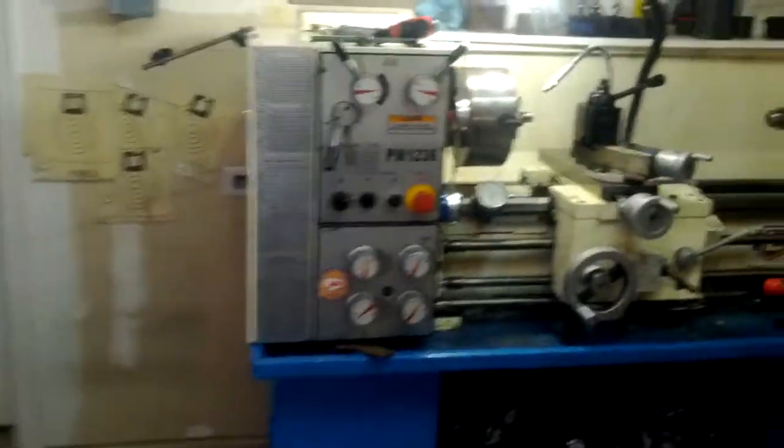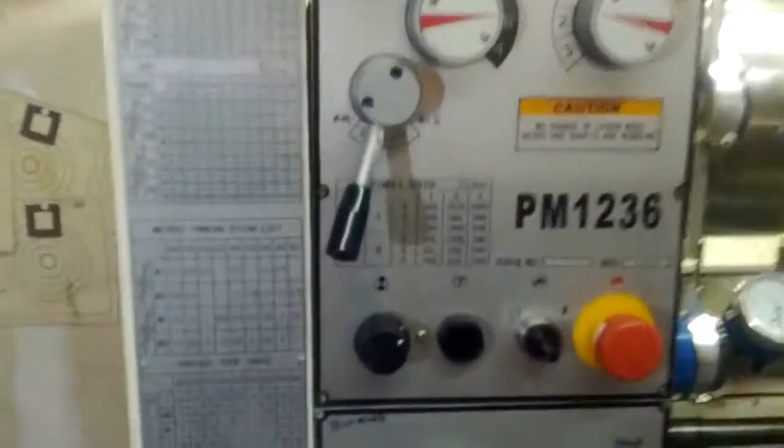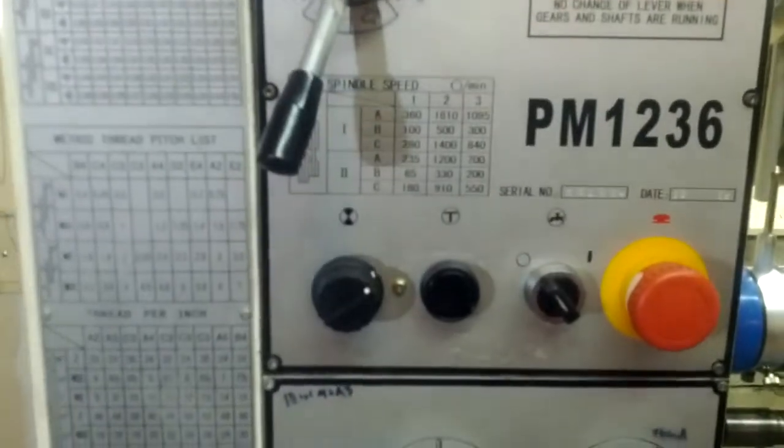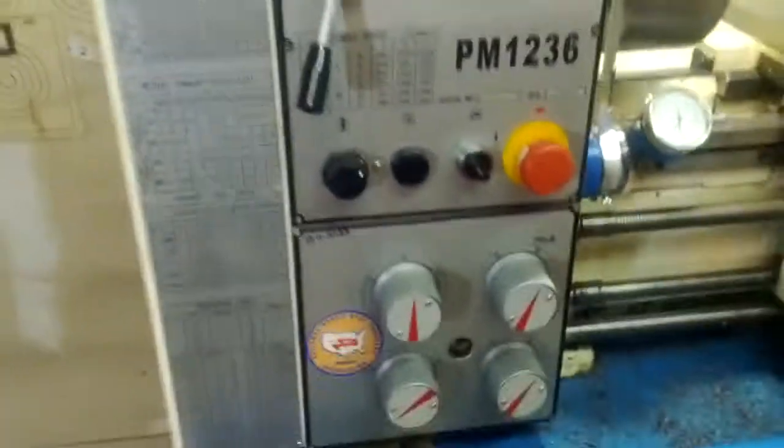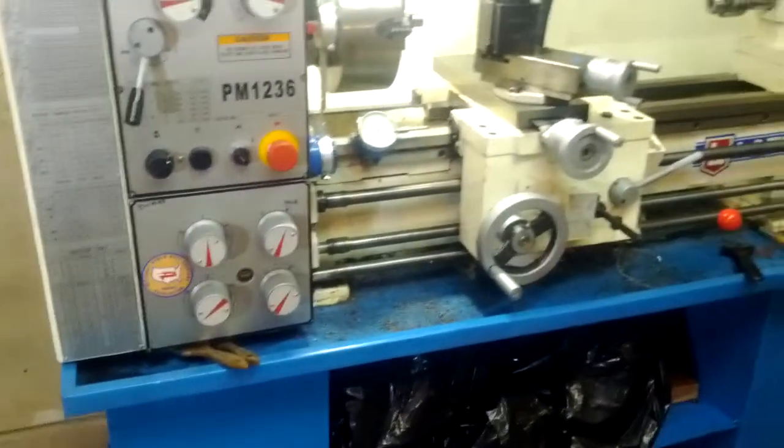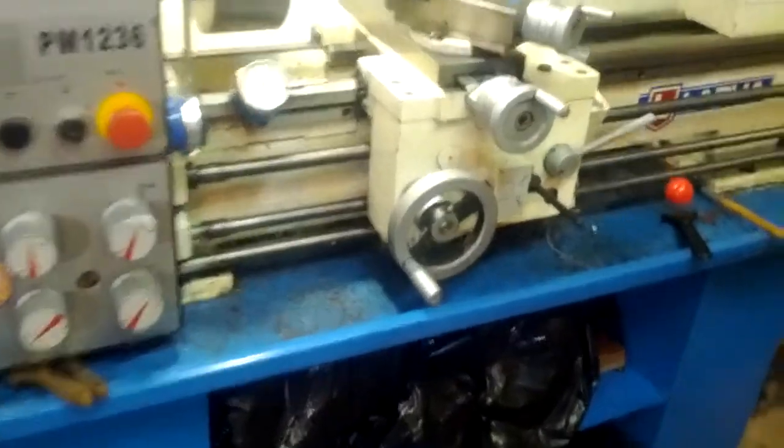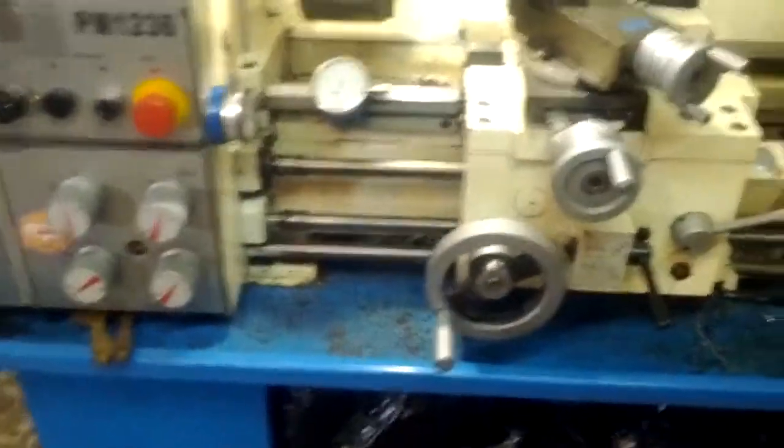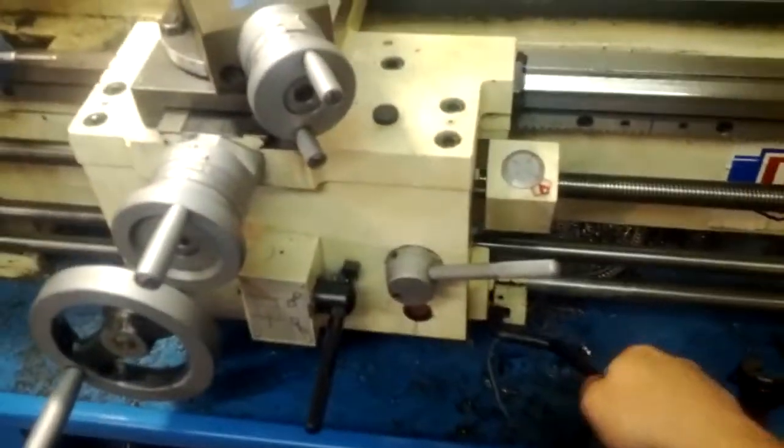And I got my potentiometer installed and working. So I'm just going to do a little test run here. Turn the machine on.